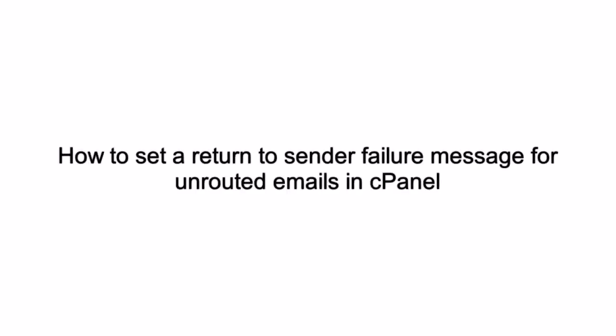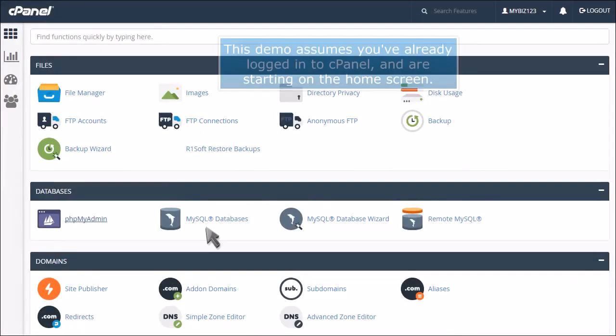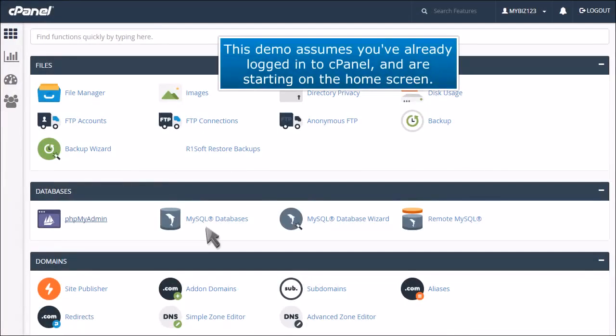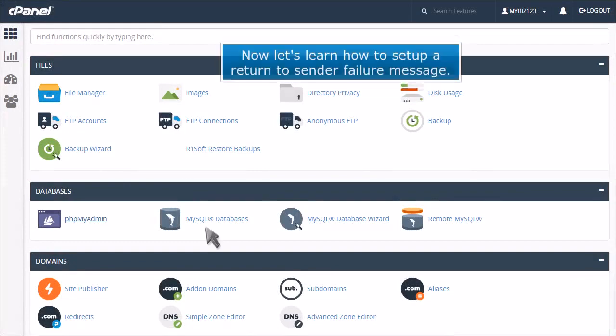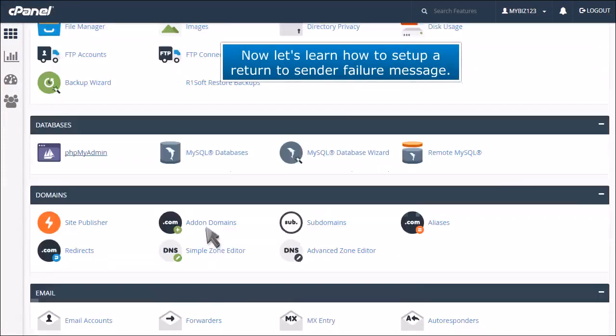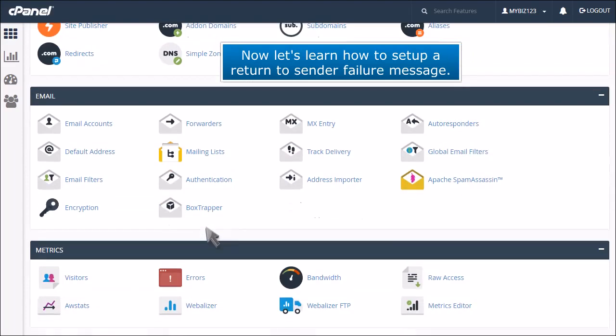How to set a return to sender failure message for unrouted emails in cPanel. This demo assumes you've already logged into cPanel and are starting on the home screen. Now let's learn how to set up a return to sender failure message.